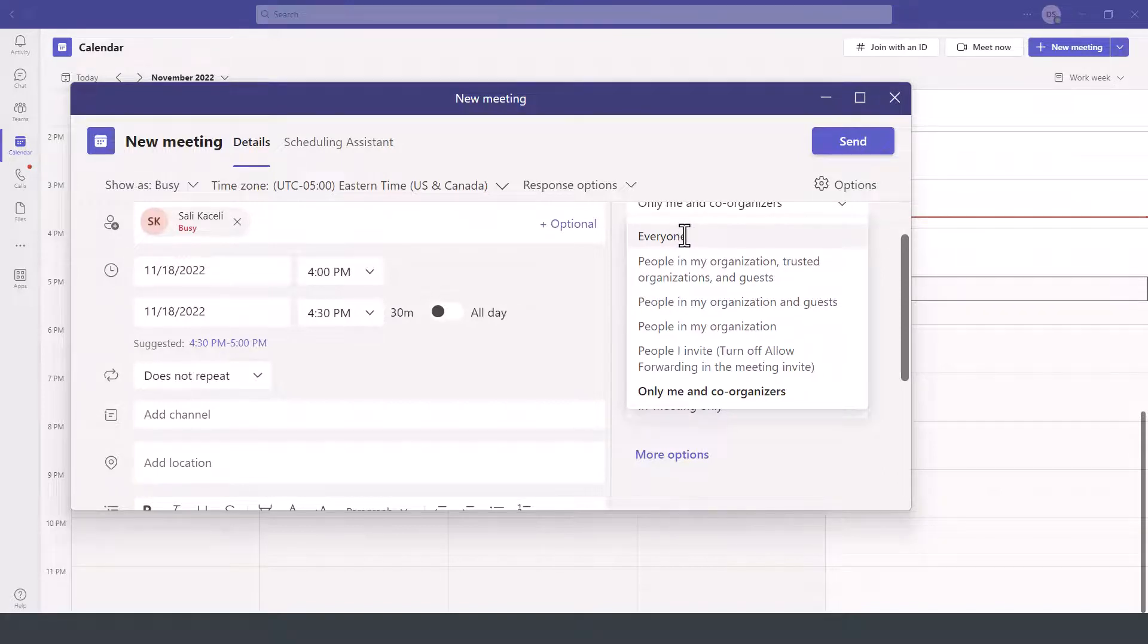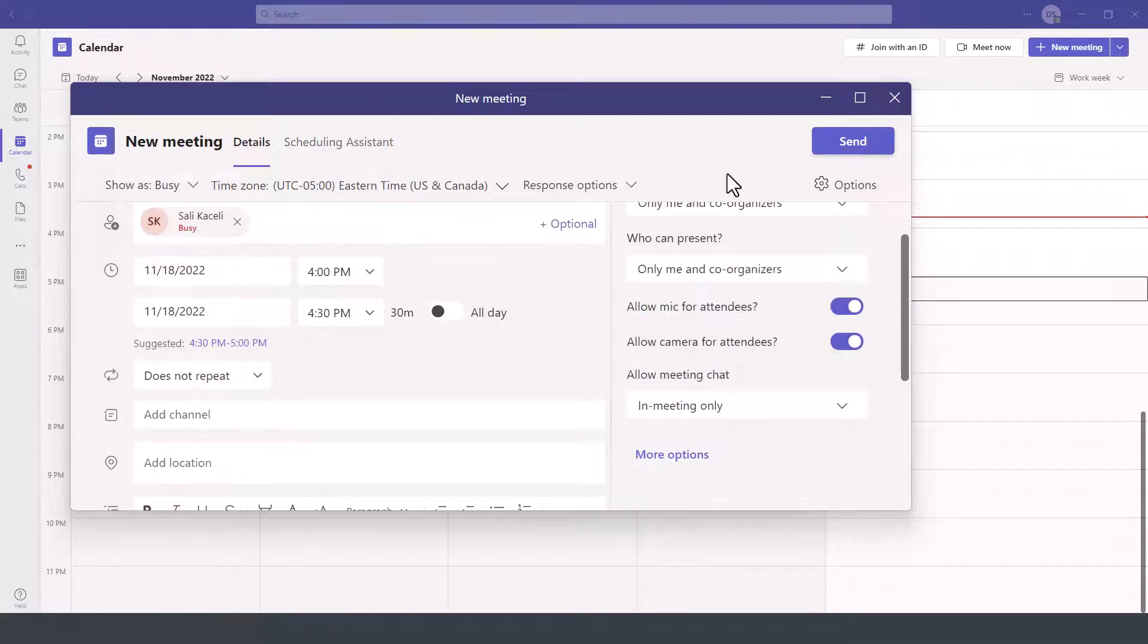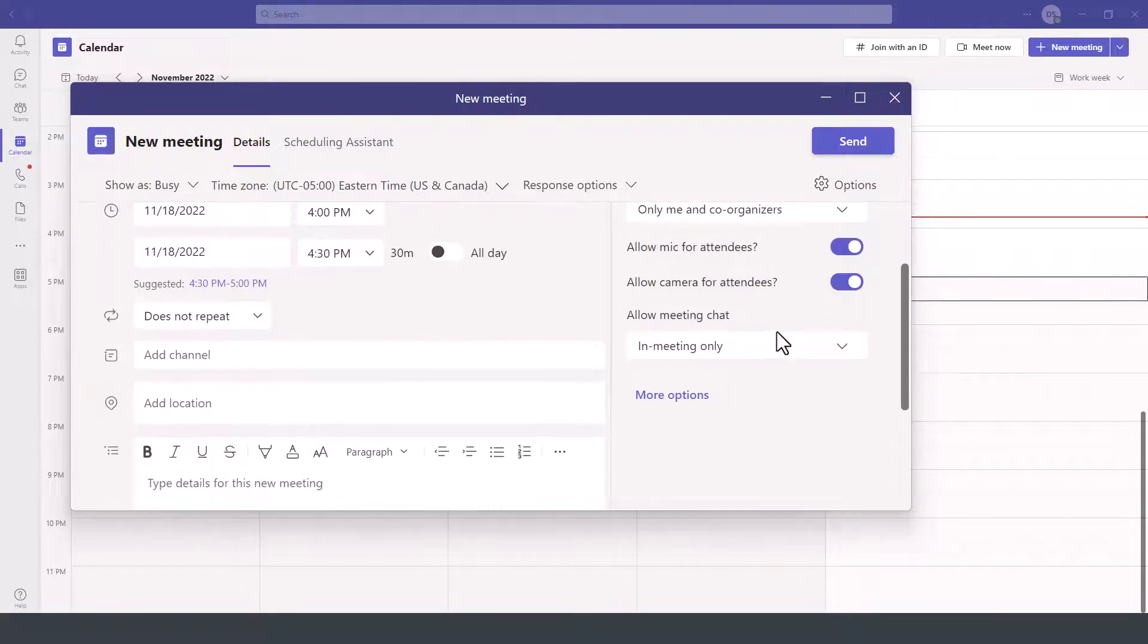The safest one to minimize any issues would be to choose everyone. However, if it's a highly sensitive meeting, then obviously you want to approve anyone that is allowed to join the meeting.